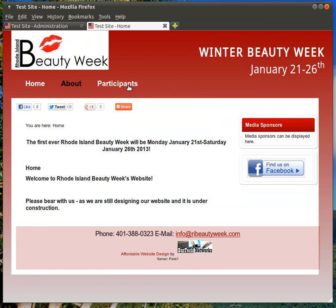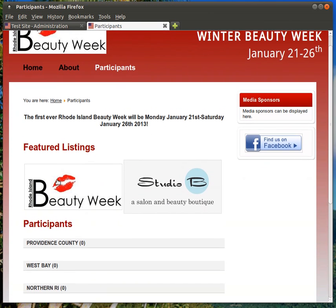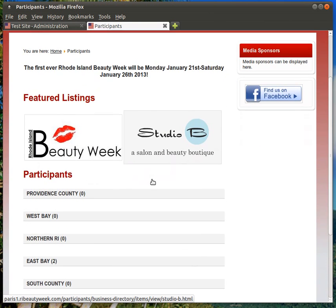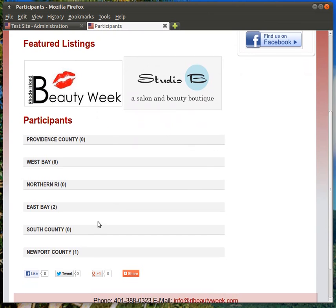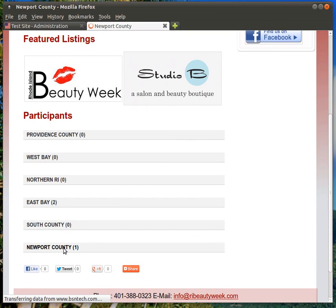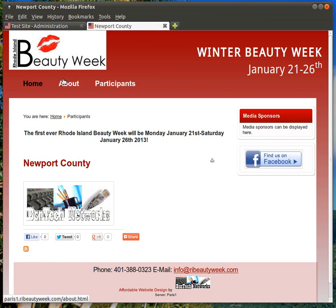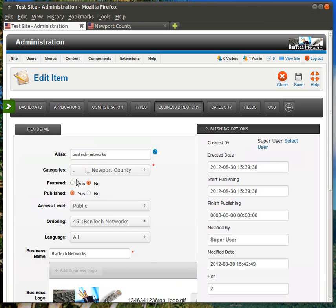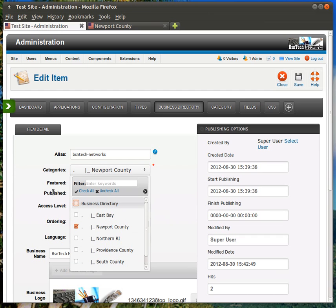So, participants is where the information is, and here's the featured listings. These two are set separately. I'll go back and show you how to do this here just in a moment. And the BS and Tech Networks one, you can see it is not featured, so it is not in here. But we did put it under the Newport County category. So, if we click on it, there's the logo. So, it only appears under that category because it is not a featured listing. So, again, that's kind of what this category is. I've only selected Newport County. I did not choose Business Directory.